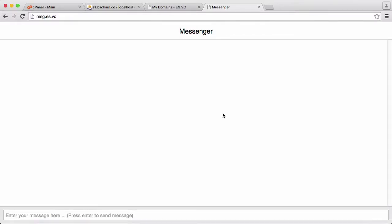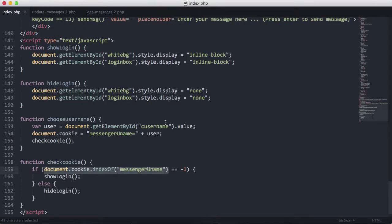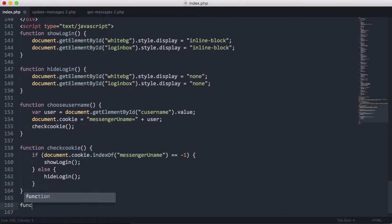Now that we've checked the cookie exists and we've set the cookie if it doesn't exist, that's basically our login for the user. So now what we're going to do is we're going to create the function that will actually send messages to our update.php script. We're going to create a new function and call it sendMsg.